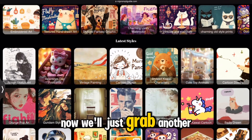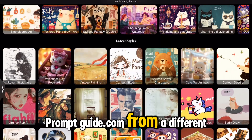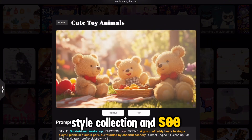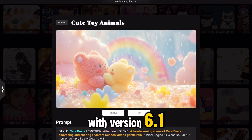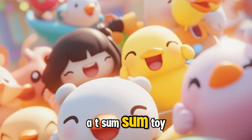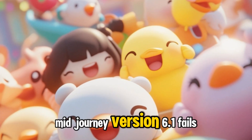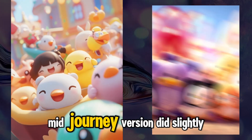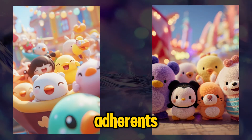Now we'll grab another great prompt from mjpromptguide.com from a different style collection and see how Midjourney version 7 compares with version 6.1. Even though we requested a T-Sum toy style, Midjourney version 6.1 fails to deliver. However, Midjourney version 7 did slightly better in terms of prompt adherence.